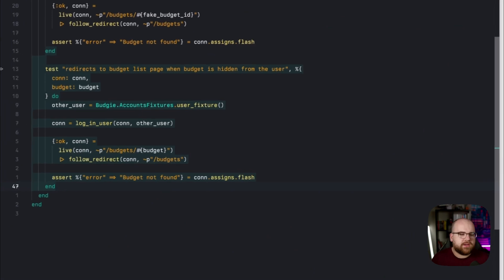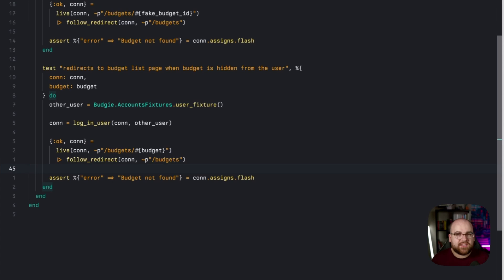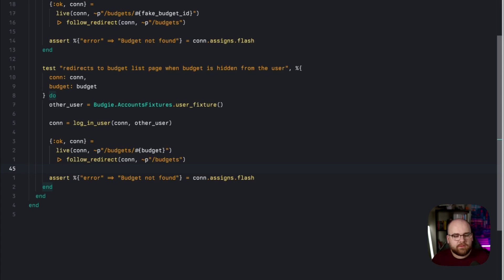But I've also made a huge security mistake. Let me show you in another test. In this case, we create a budget as one user, and then we sign in as another user. Remember that budgets should be isolated to only be visible by their creator.